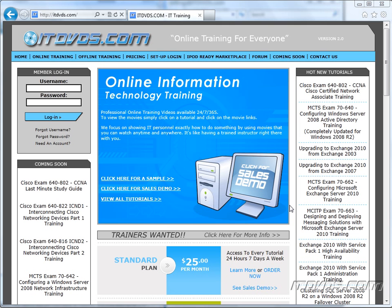Welcome to the ITDVDs.com YouTube channel. This is just a sample of the training available at ITDVDs.com. If you would like to see complete training, please go to ITDVDs.com. Now let's begin the sample.